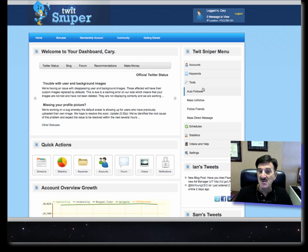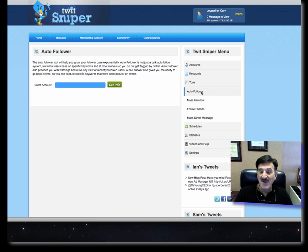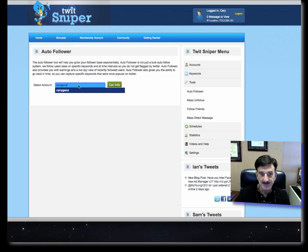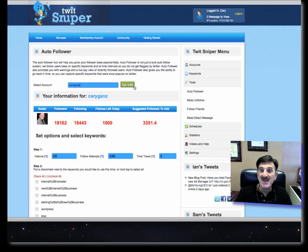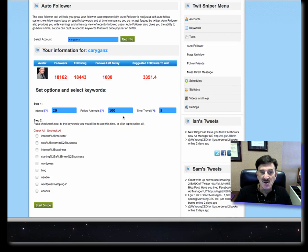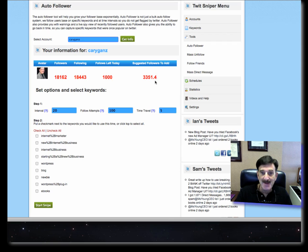Once you've done that, you go into tools and you see there's auto-follow, unfollow, follow friends, and mass direct message. Auto-follow is, as it says — you type in your account and it automatically finds it. Then it allows you to follow people based upon the keywords you put in. You can see here that this account has 18,043 people that I'm following and 18,162 that follow me. I can go ahead and follow 1,000 people today, with suggested followers to add at 3,300.